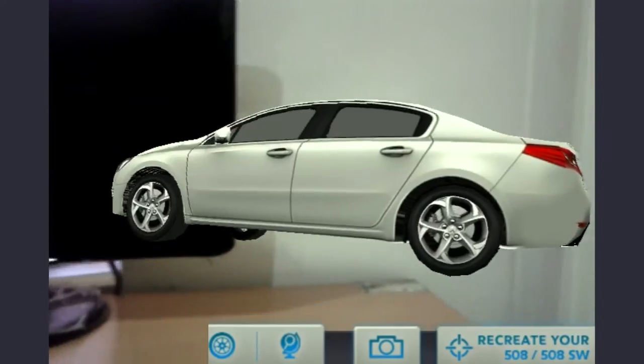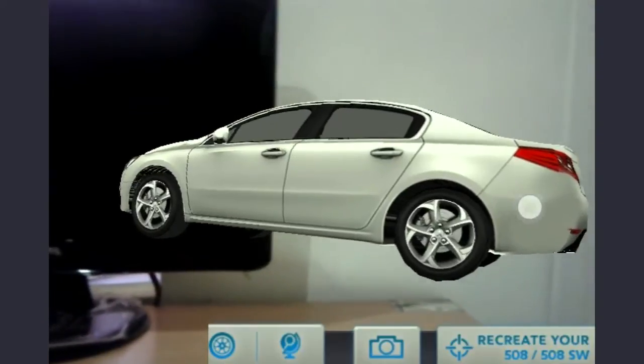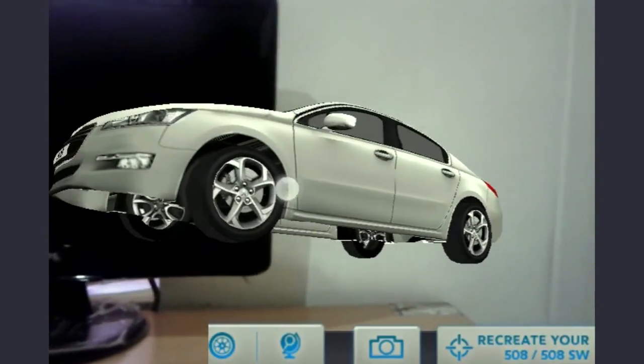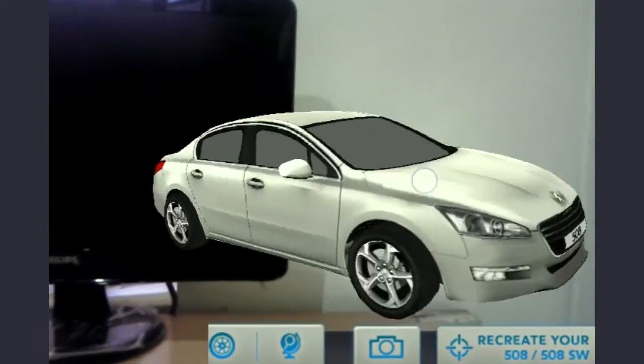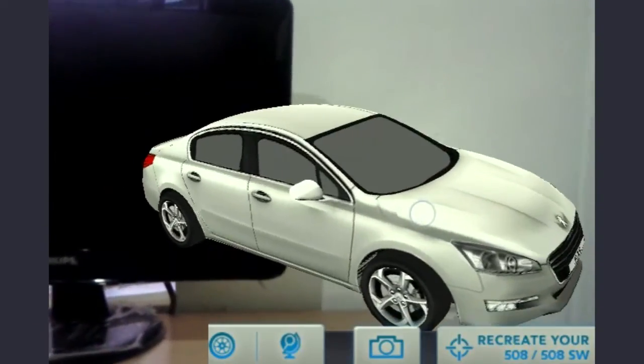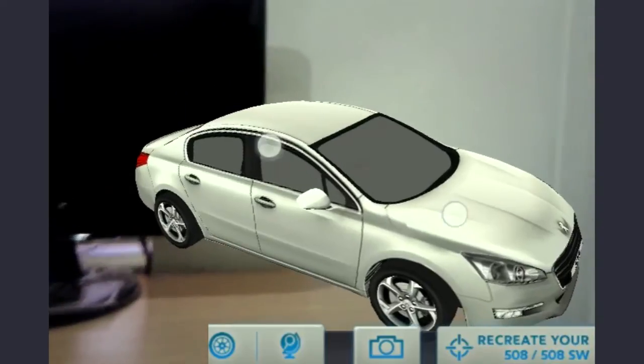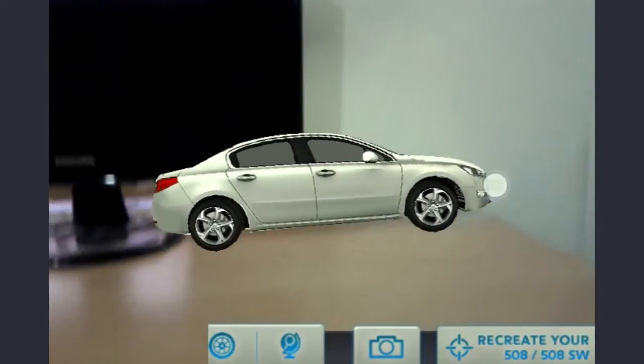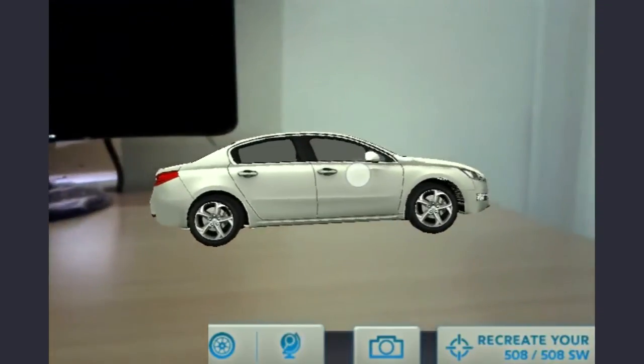It could be a desk, the driveway to your home, or on the street. You can decide the angle at which the car has to be presented by tilting your phone or moving it around. You can then take a picture to share it with your friends.